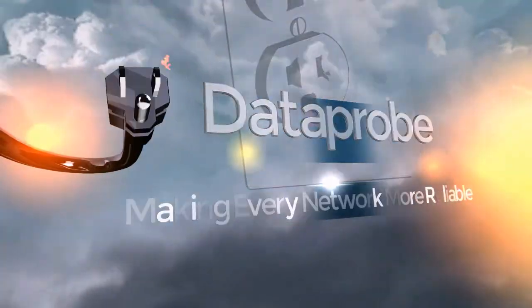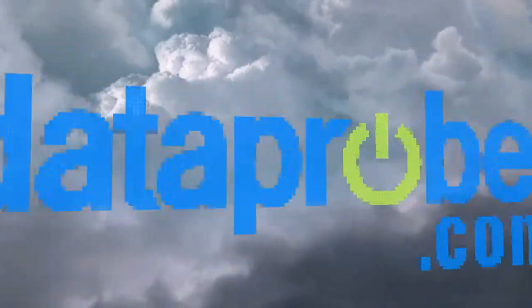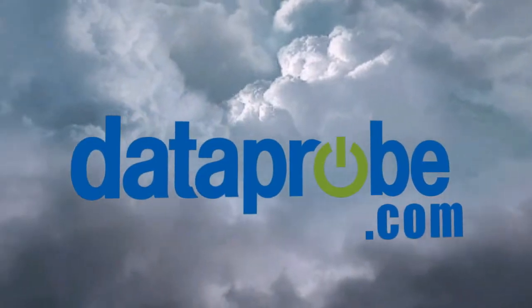Congratulations. Now you're on your way to minimizing downtime with iBoot. If you have any questions, please contact Dataprobe Technical Support. And remember, we're here to help.